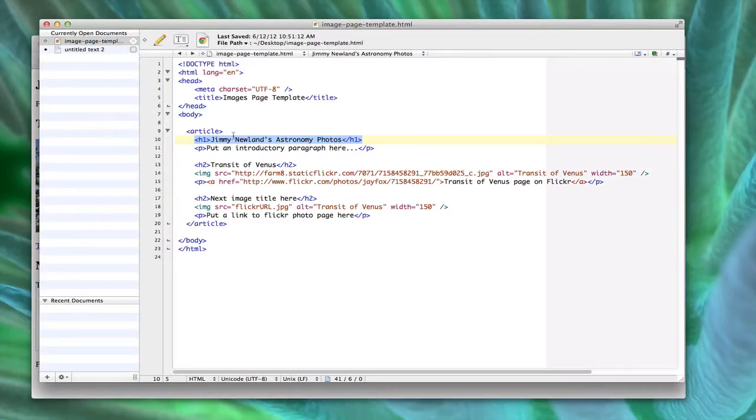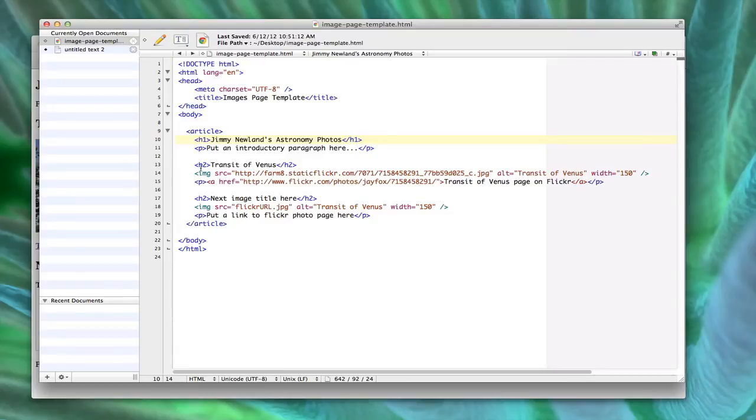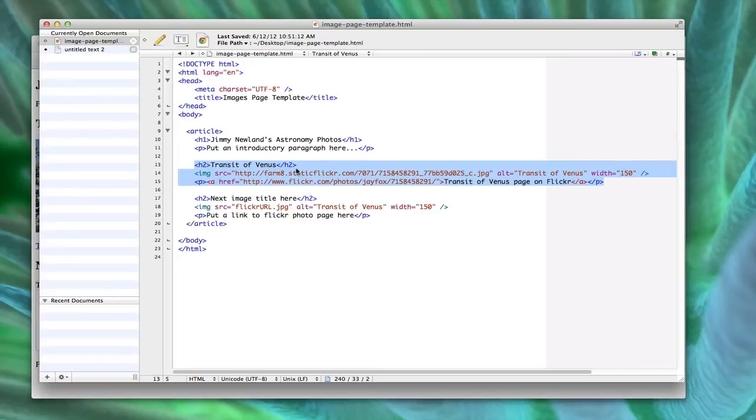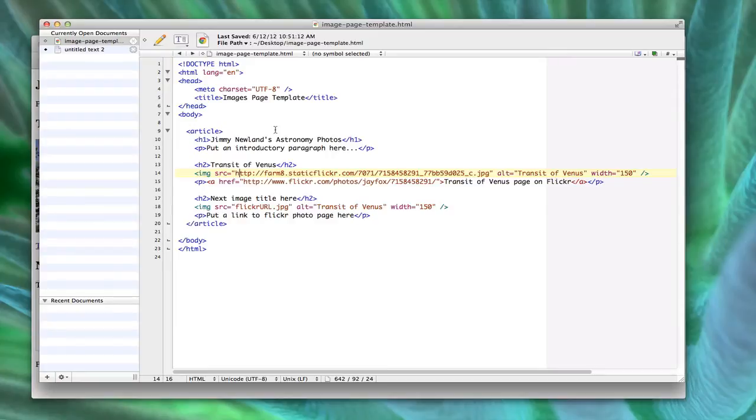So if we switch back to the source code, H1 is meant to be used once inside, say, an article, like I've got here. So this basically says everything from this point on is related to Jimmy Newland's astronomy photos. But each kind of subsection, like here's one about the image for transit of Venus. Here's another one for my next image. And then I'll have, so I should have a total of 10 of these blocks like this. So 10 H2s, 10 image tags, 10 little paragraphs with just a link in each paragraph. But one H1, because that's the definition of this particular section. If this page had more than one article on it, then I would have one block here, and then another one there, and another one there. So in this case, we're just going to stick with one. It's probably best to do that anyway.